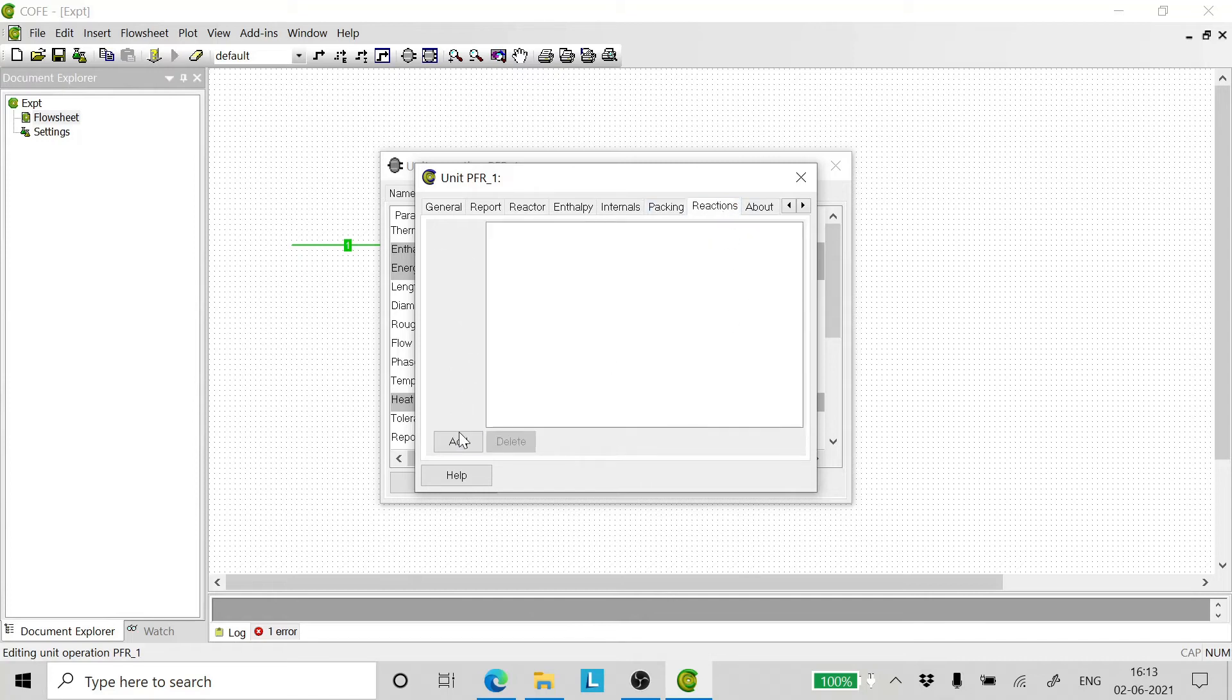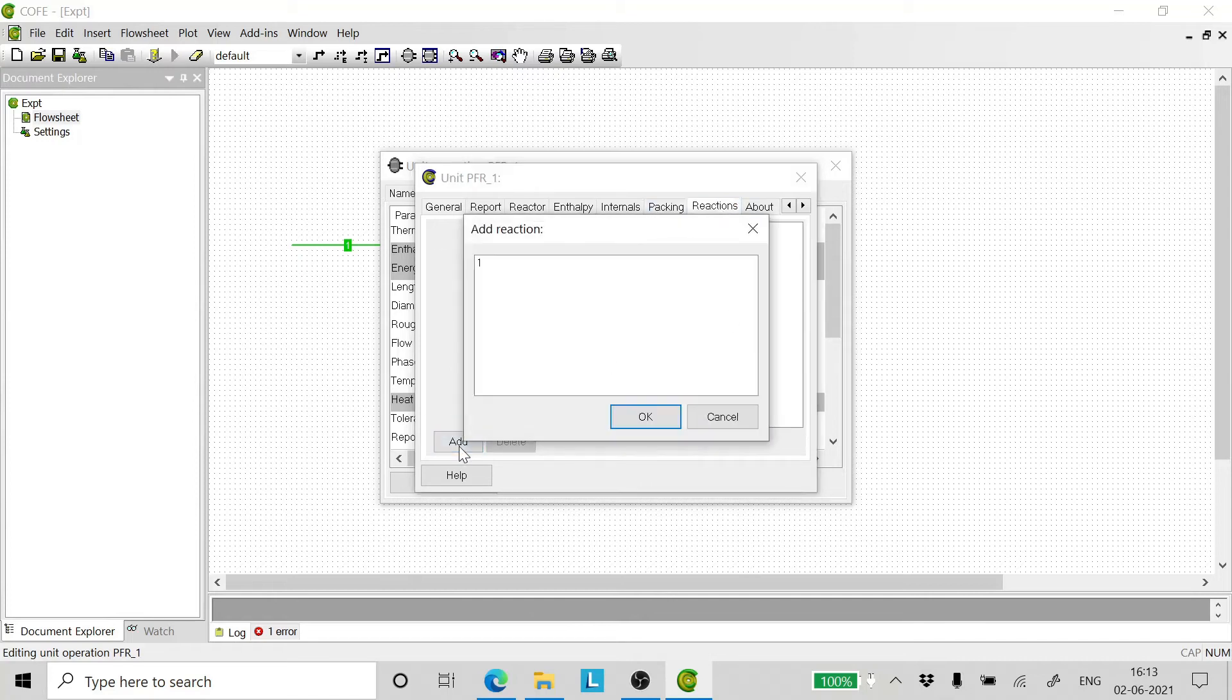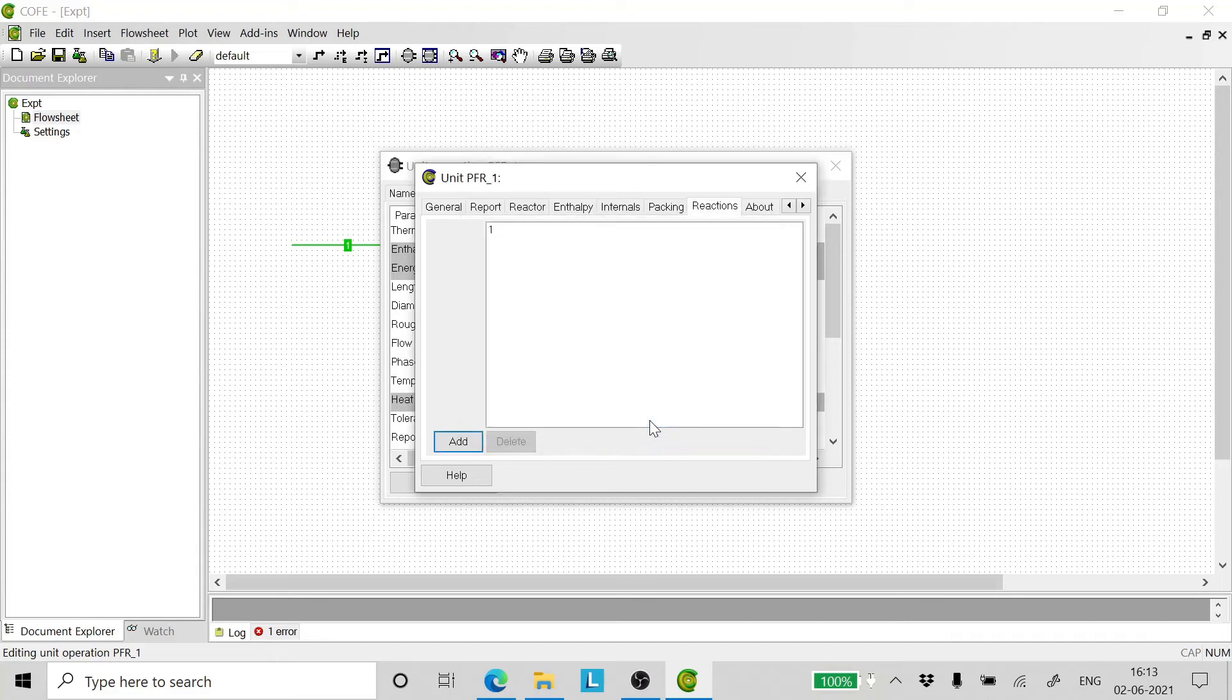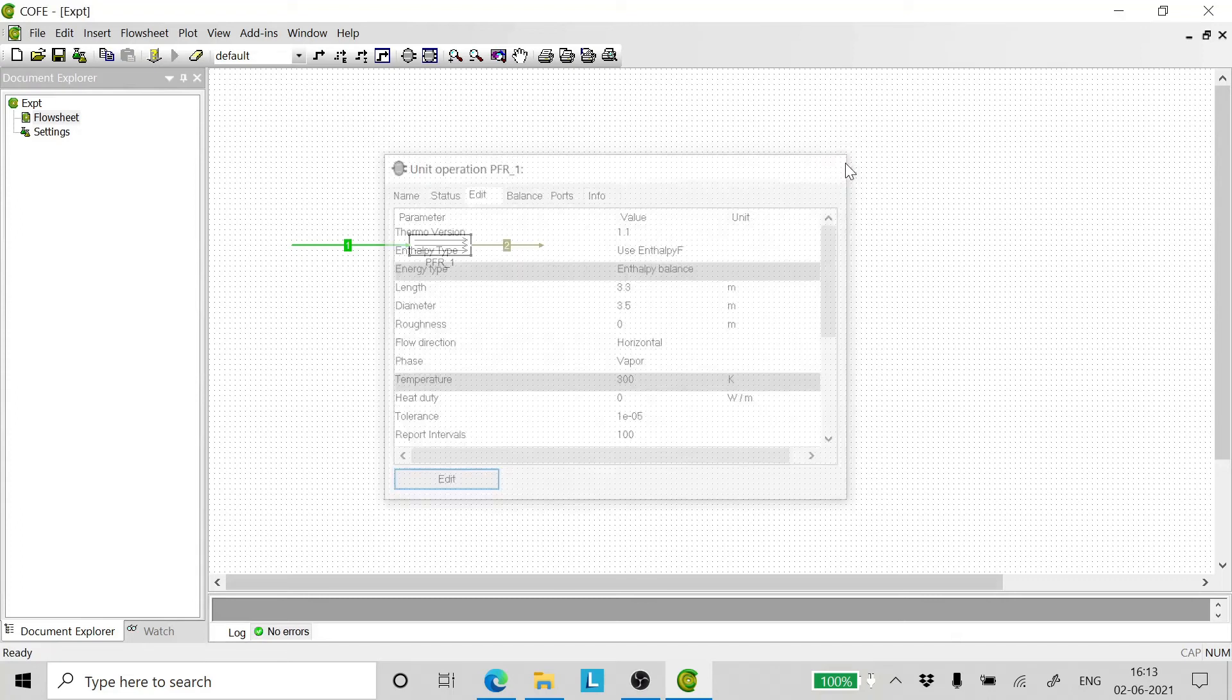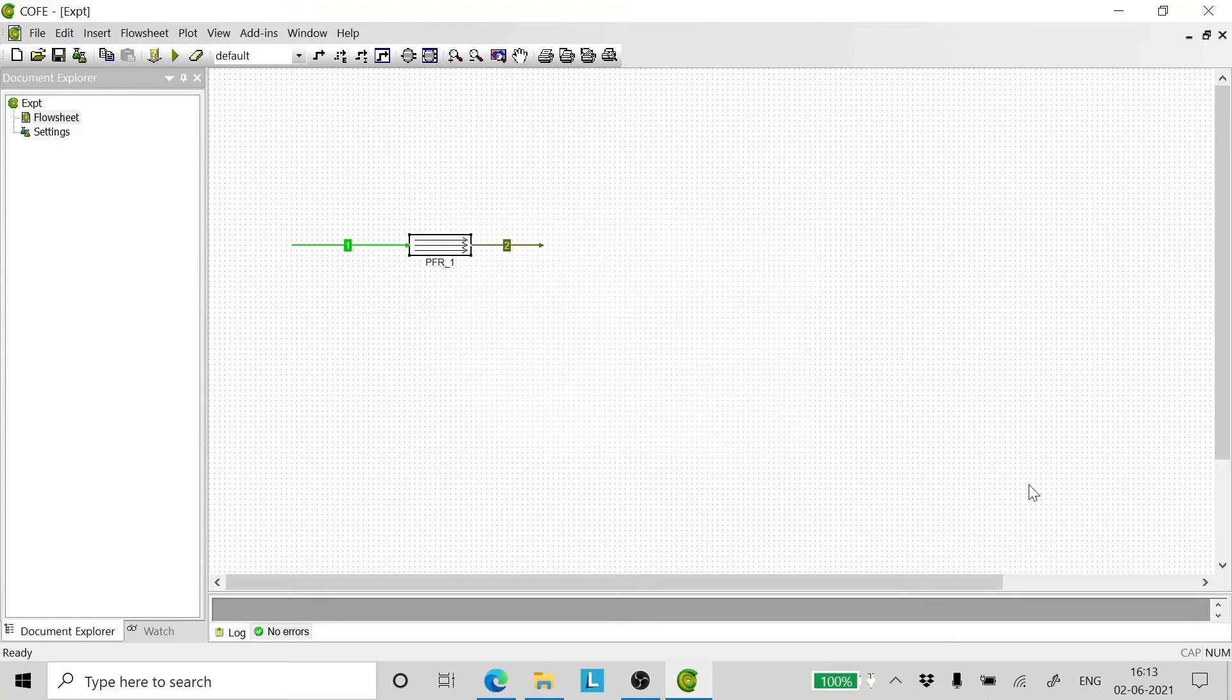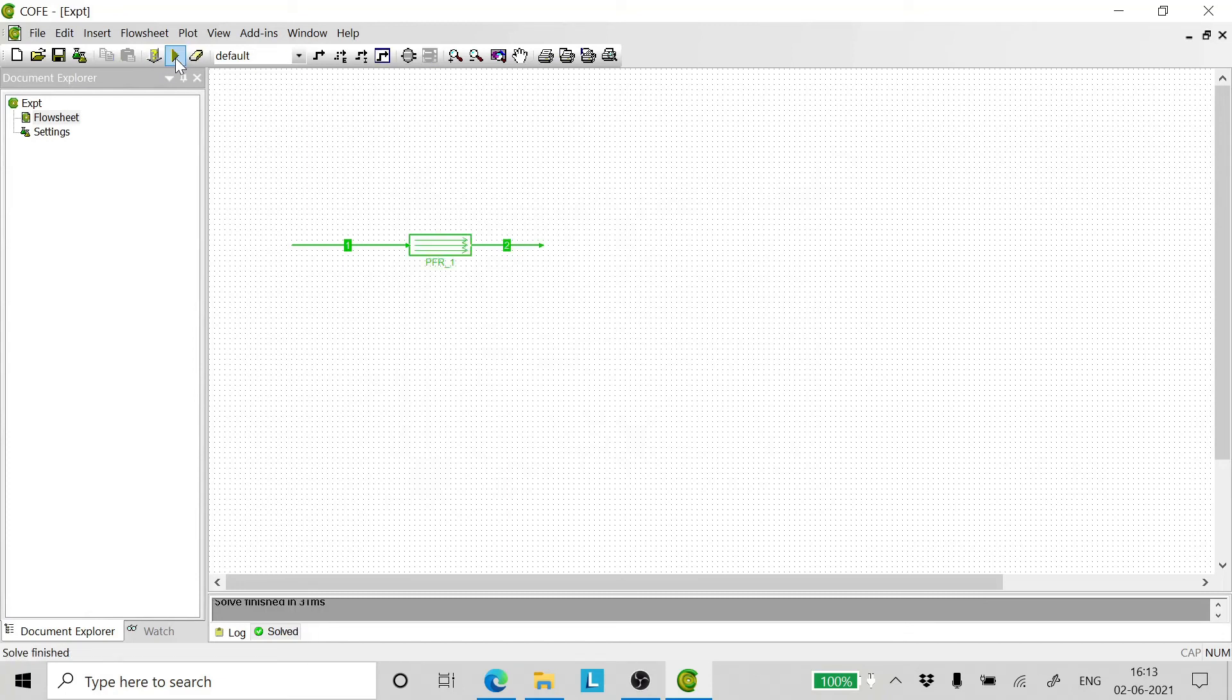Now coming to the reaction, click add, select one and click OK. Close all the windows and run.